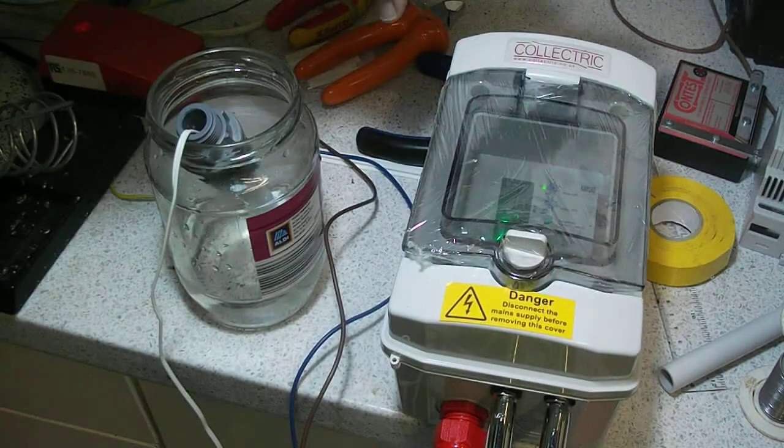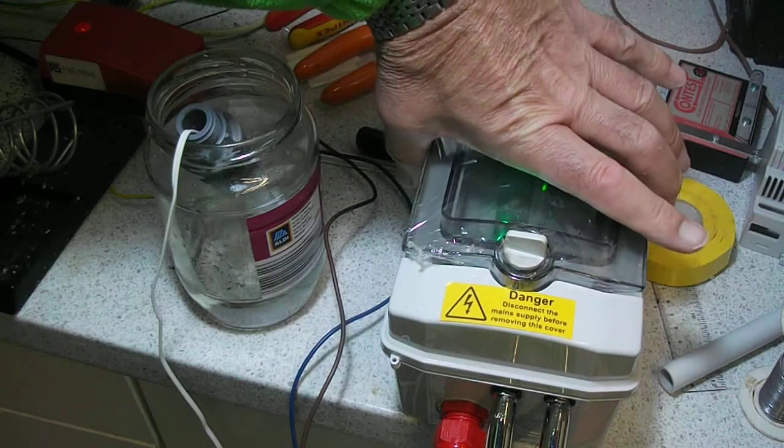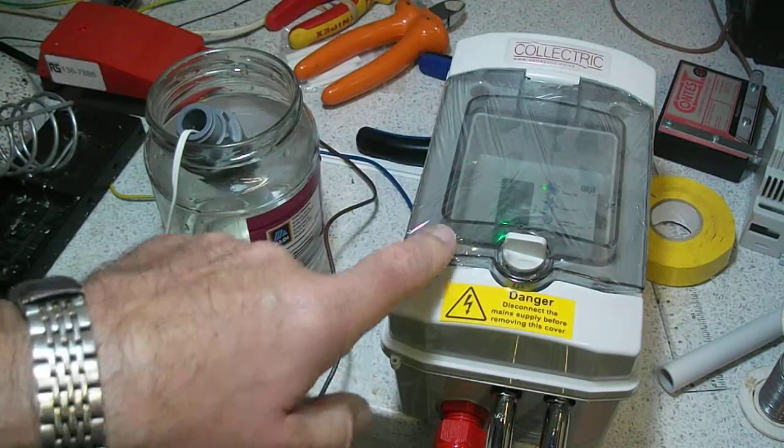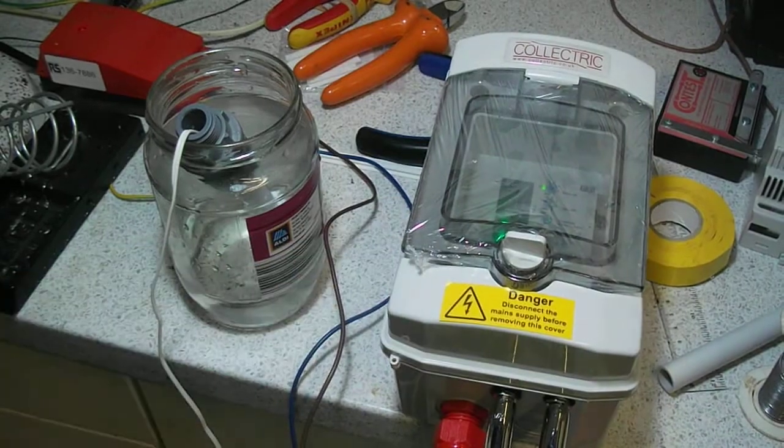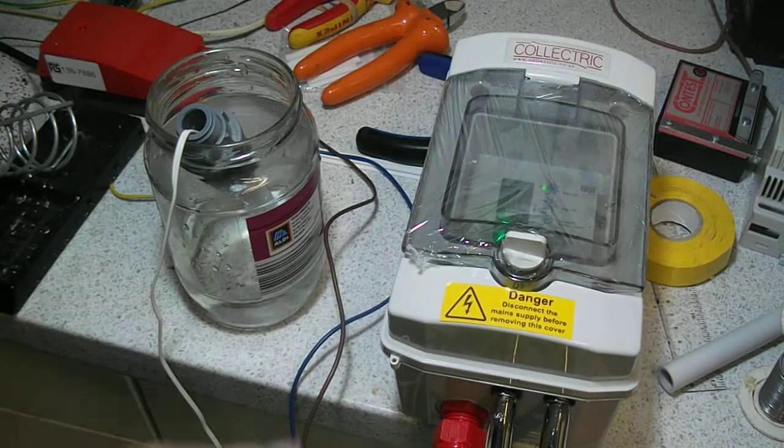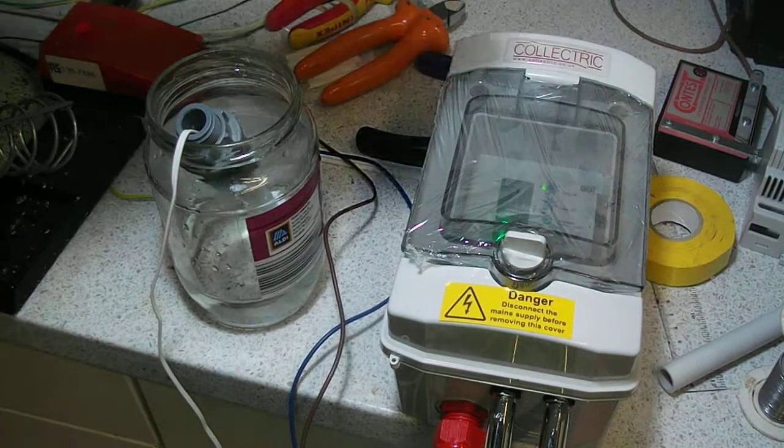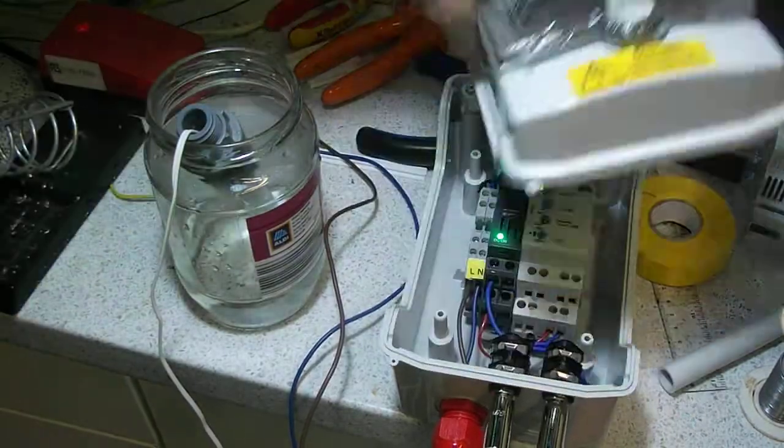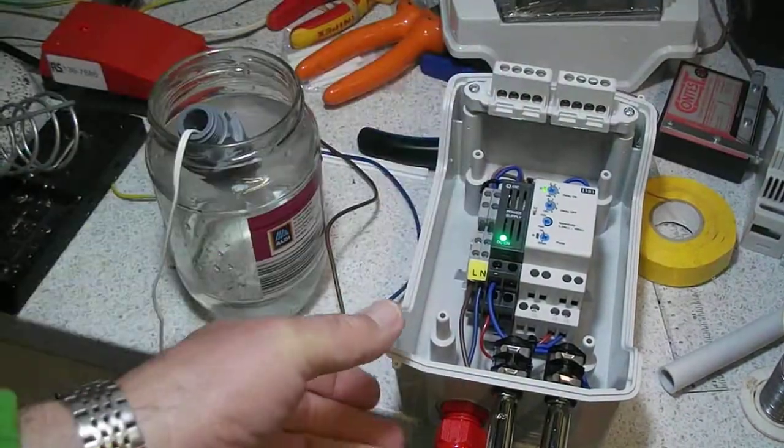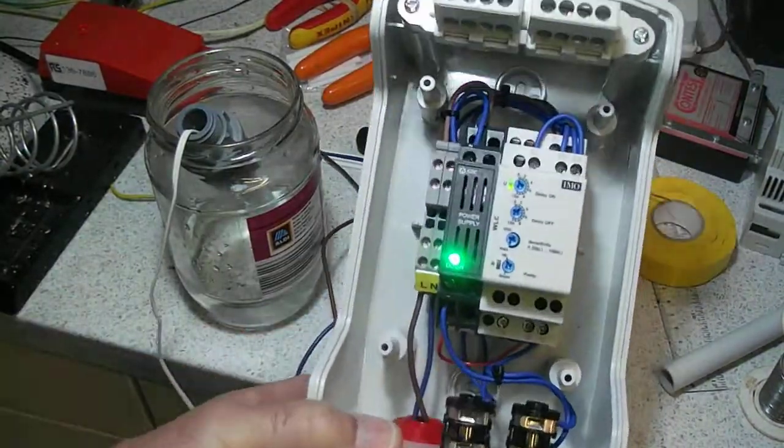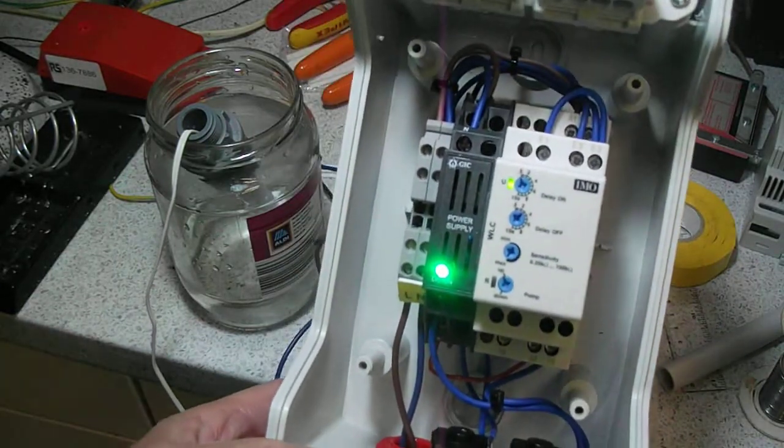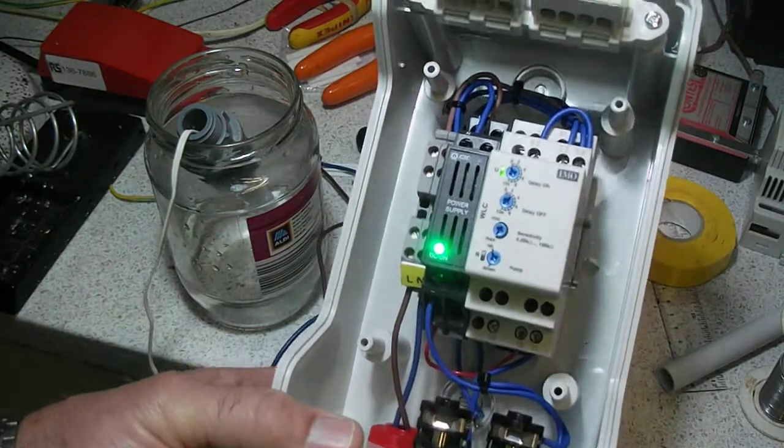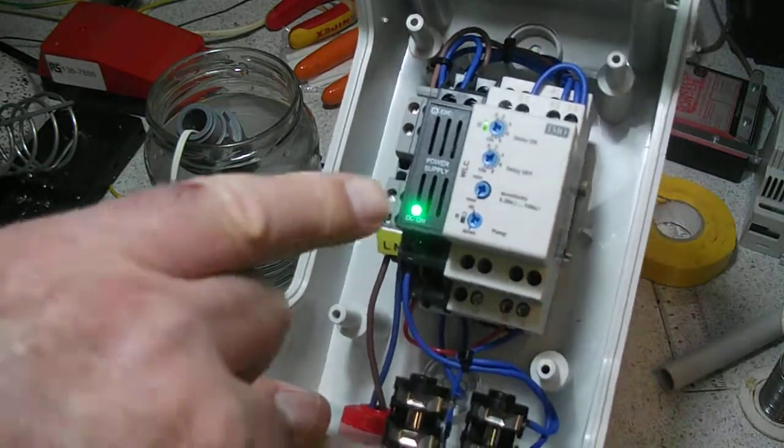This is quite useful because it's IP65, so it can be mounted outside. Take the lid off - inside we've got the IMO level controller, and we've set this so that it's pumping in the pump up position and set it to a few seconds delay in the off position.